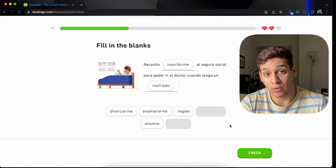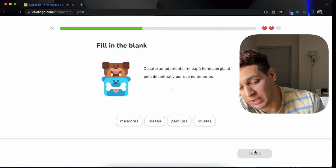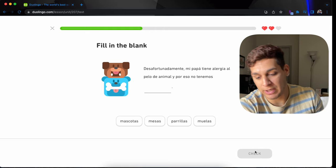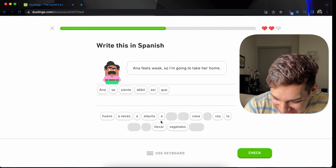I need to sign up for social security so I can go to the doctor when I have a cold. Regalo is gift. Enamorarme is to fall in love. Anuncio is like a billboard, like a commercial. Divorciarme is to divorce. Desafortunadamente, unfortunately, mi papá tiene alergia al pelo de animal. Y por eso no tenemos mascotas. Ana se siente débil. Ana feels weak. So, I'm going to take her home. Así que la voy a llevar a casa.